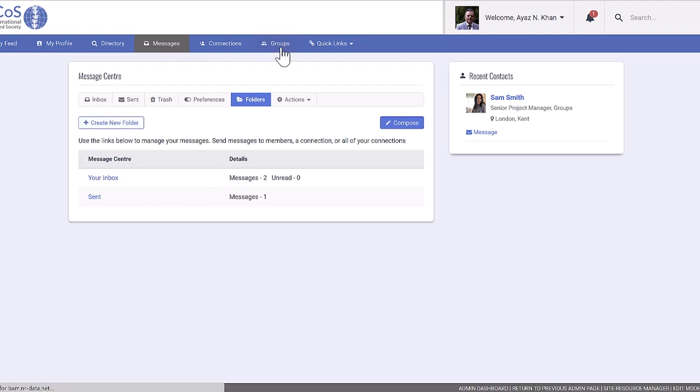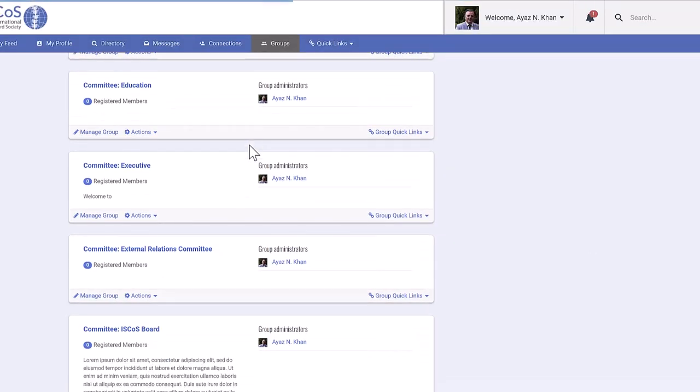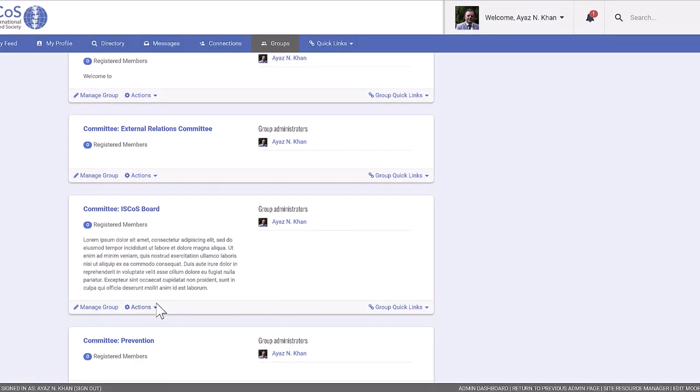Secondly, you can send an email. Email communication works slightly differently.